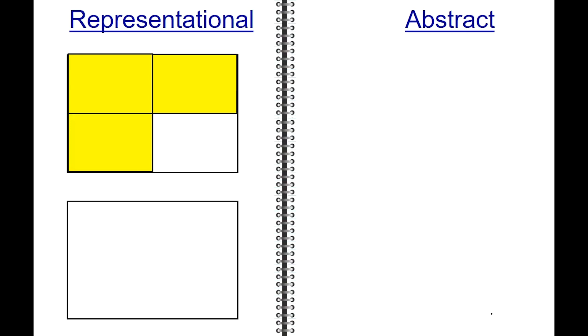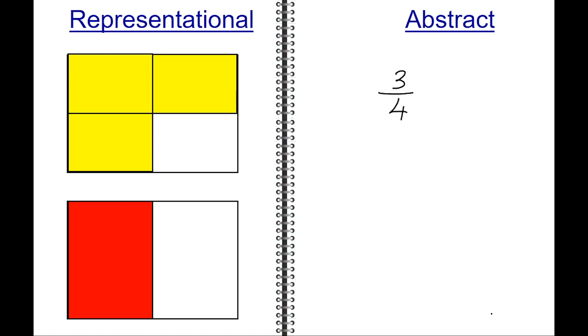Moving on to the representational stage, draw two rectangles that are the same size and shape. In the first rectangle, shade in three of the four parts in yellow. The fraction is now three-fourths. In the second rectangle, shade in one-half in red. The fraction is now one over two, one-half.